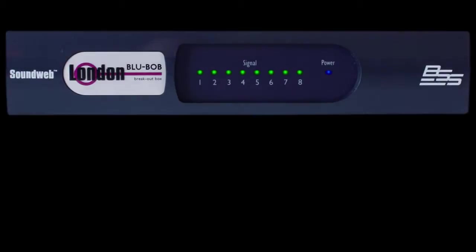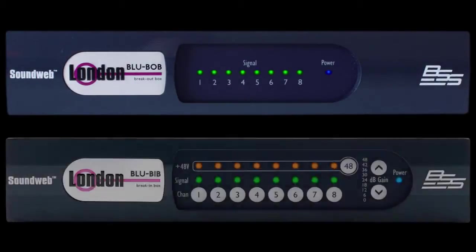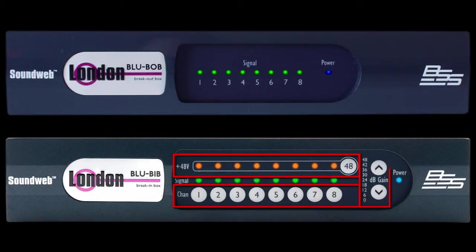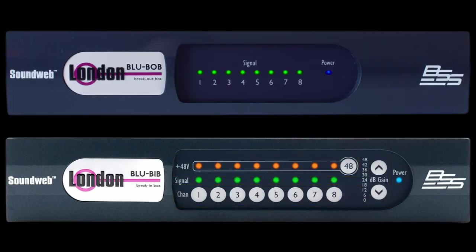The BlueBob works the same as the BlueBib, except you're dealing with line level outputs, so there are no front panel controls for phantom power or preamp gain, and therefore it costs even a little bit less. However, there is still a simple but useful signal presence LED per channel. This verifies that audio is exiting the analog output.